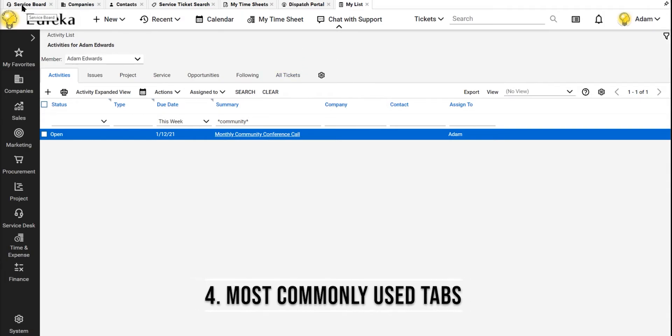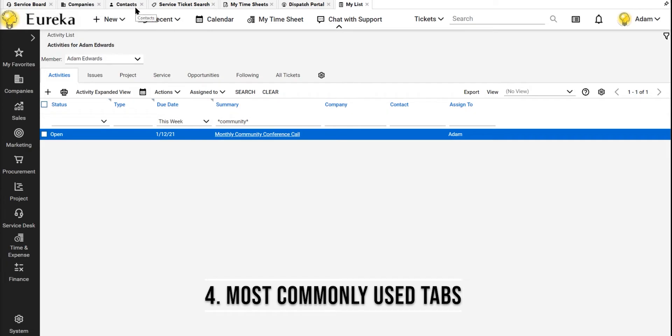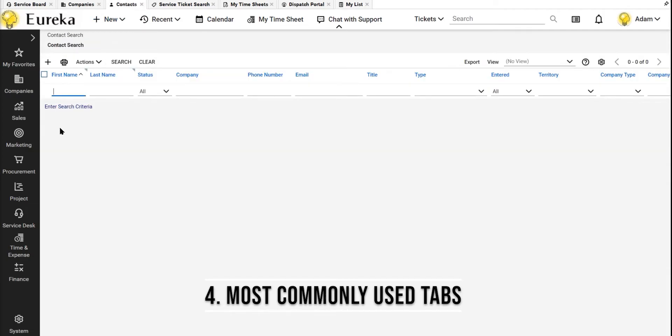At the top, these are the tabs that I use all the time: the service board, so I can look up any open tickets; companies, so I can check out our clients; contacts, if I'm ever talking to someone on the phone, I can just look them up really quickly. If I know their first name, last name, company, phone number, or email, or any of that information, I can look them up right away and create a service ticket for them very fast.